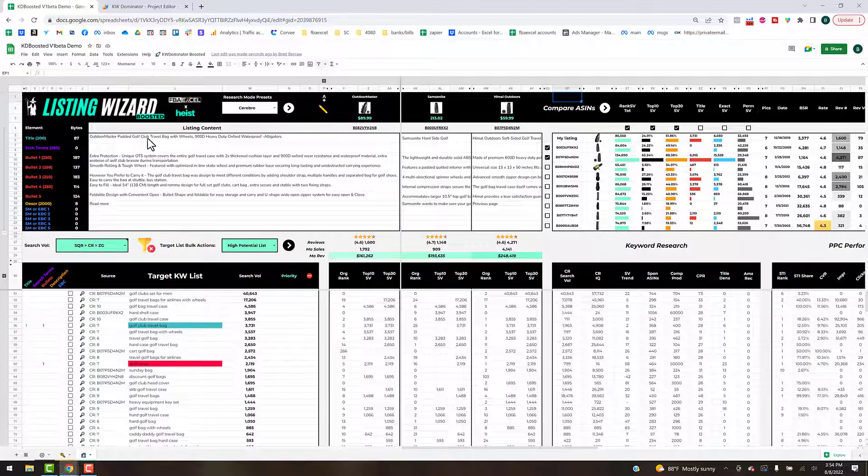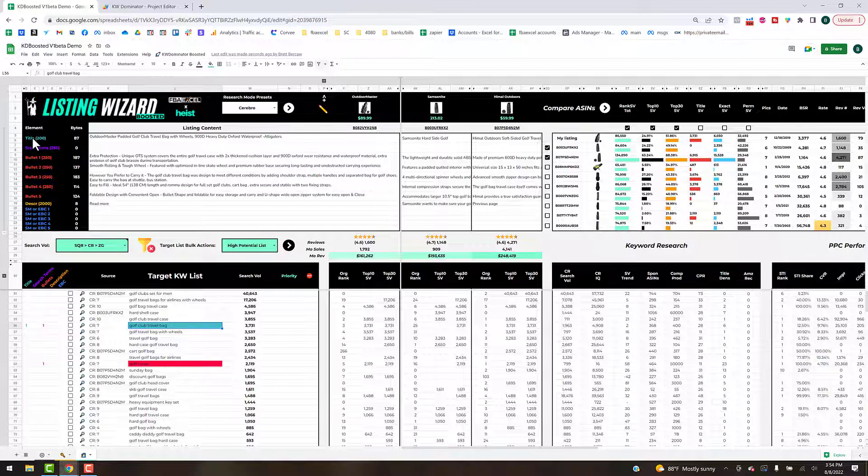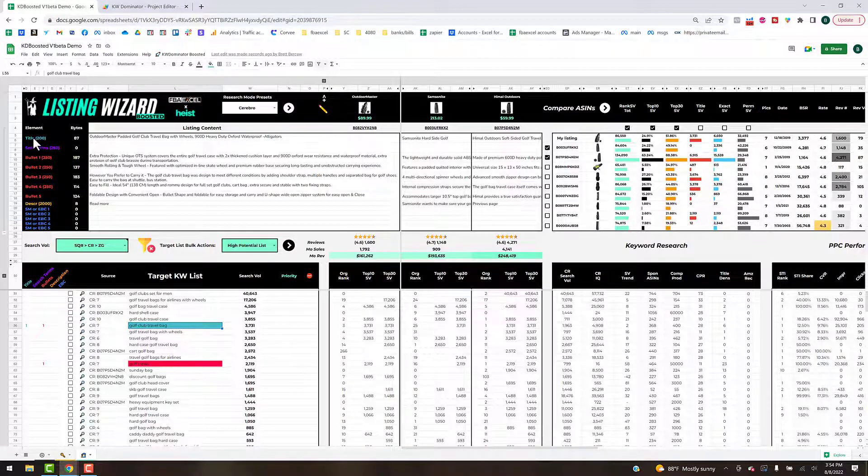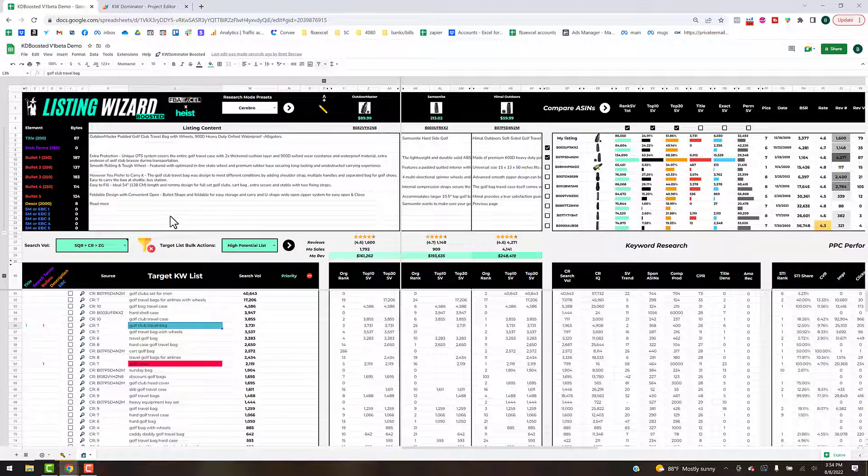It's counting up that 'golf club travel bag' shows up in the title and also in our bullets. The color here is going to show an order of precedence: title is going to be the top precedent followed by your bullets and then I believe it's search terms, description.